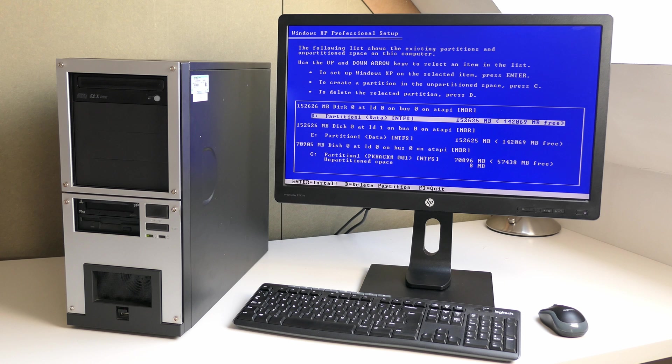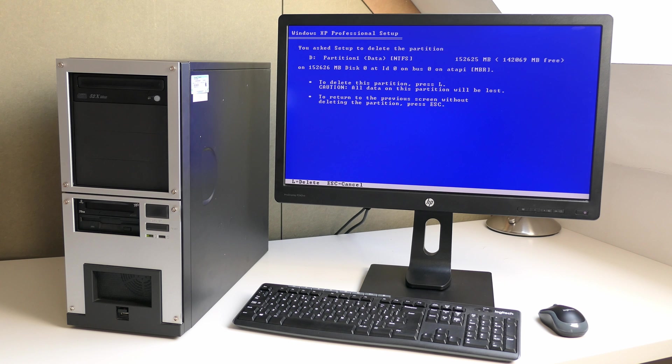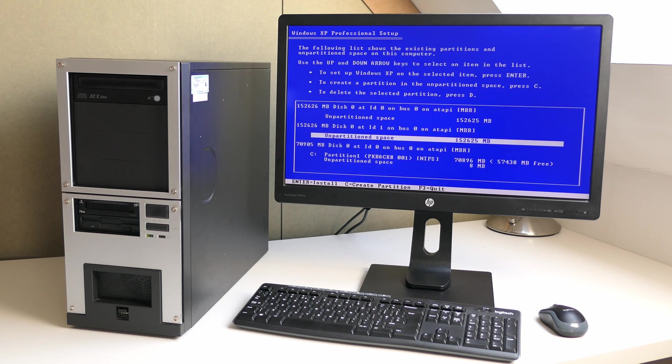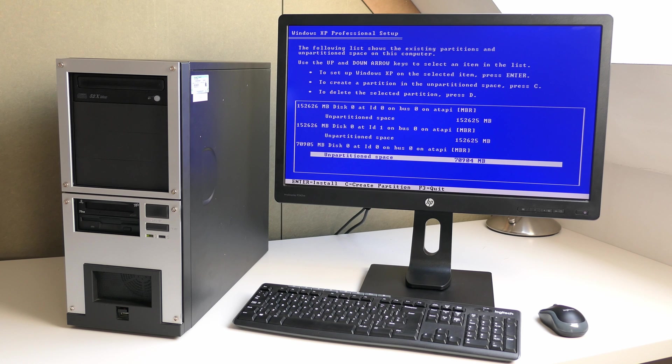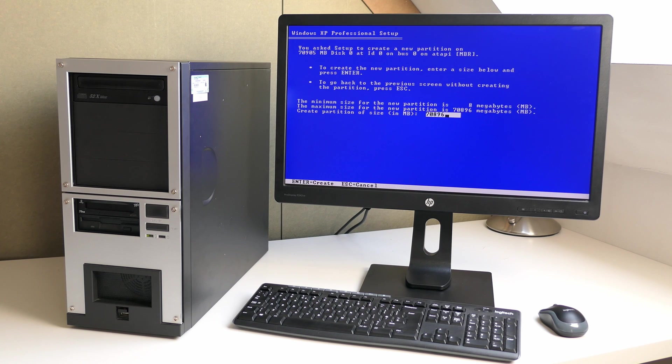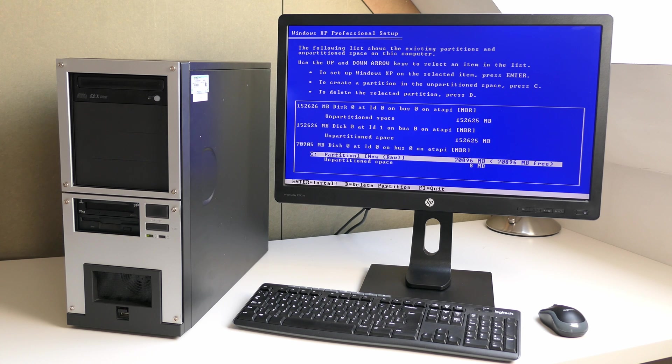Booting from the CD seems to go fine. Here we need to select where to install Windows, so I'm first removing existing partitions, and then choose to install on the 74GB Raptor. The rest is a standard Windows XP installation.